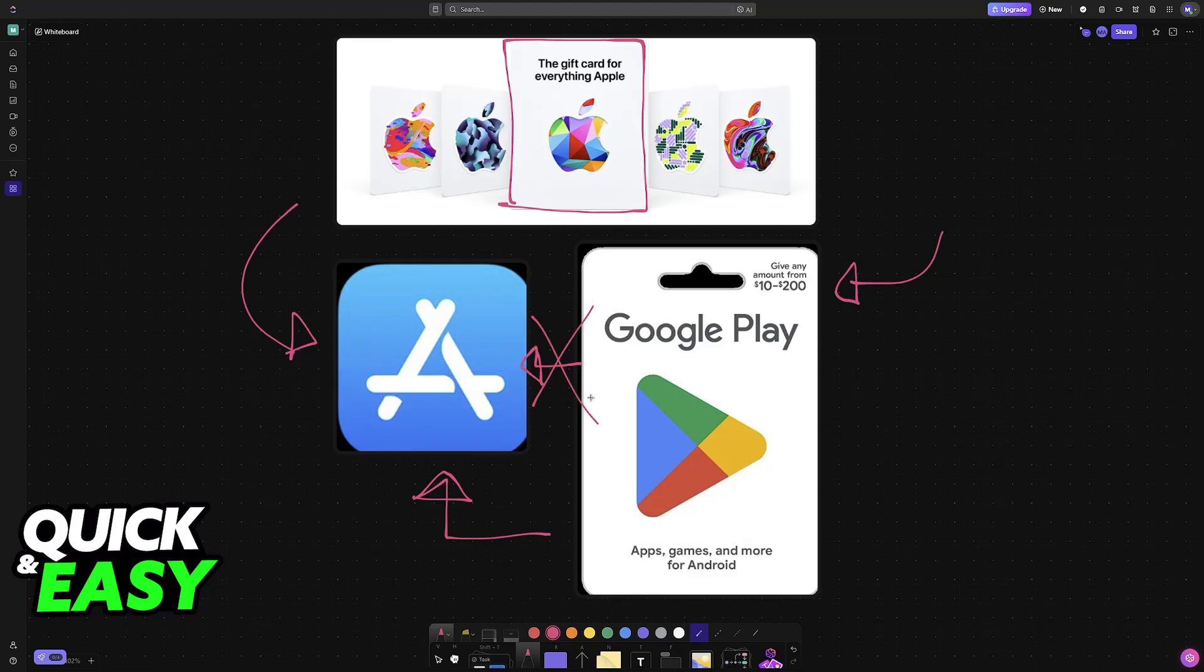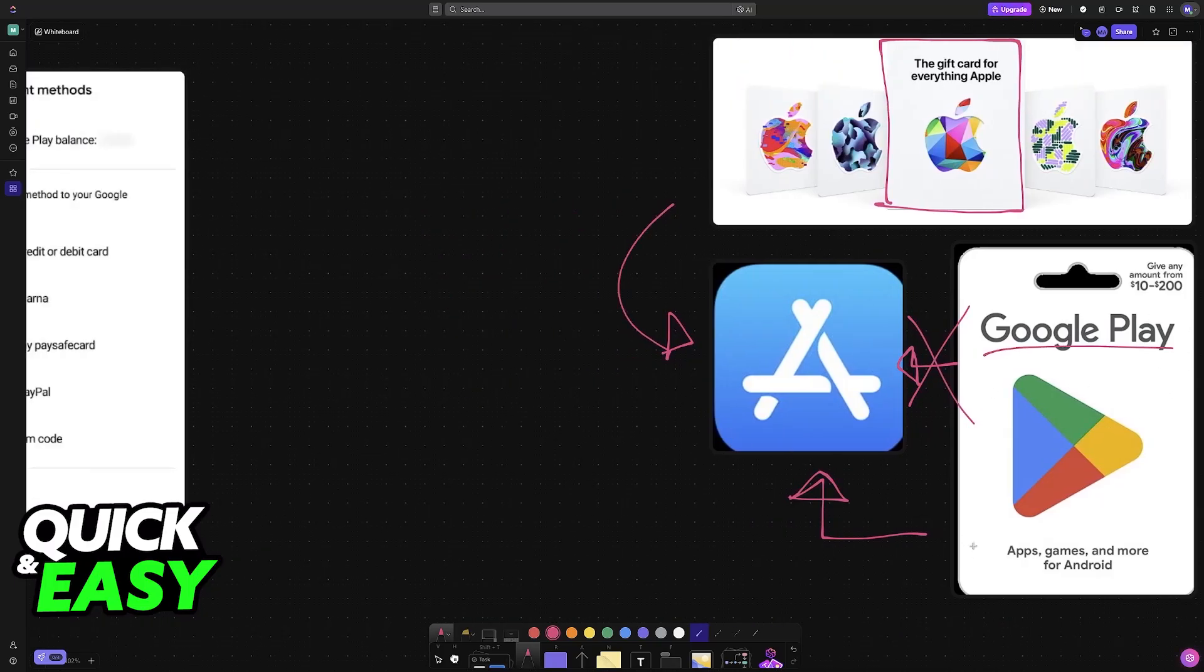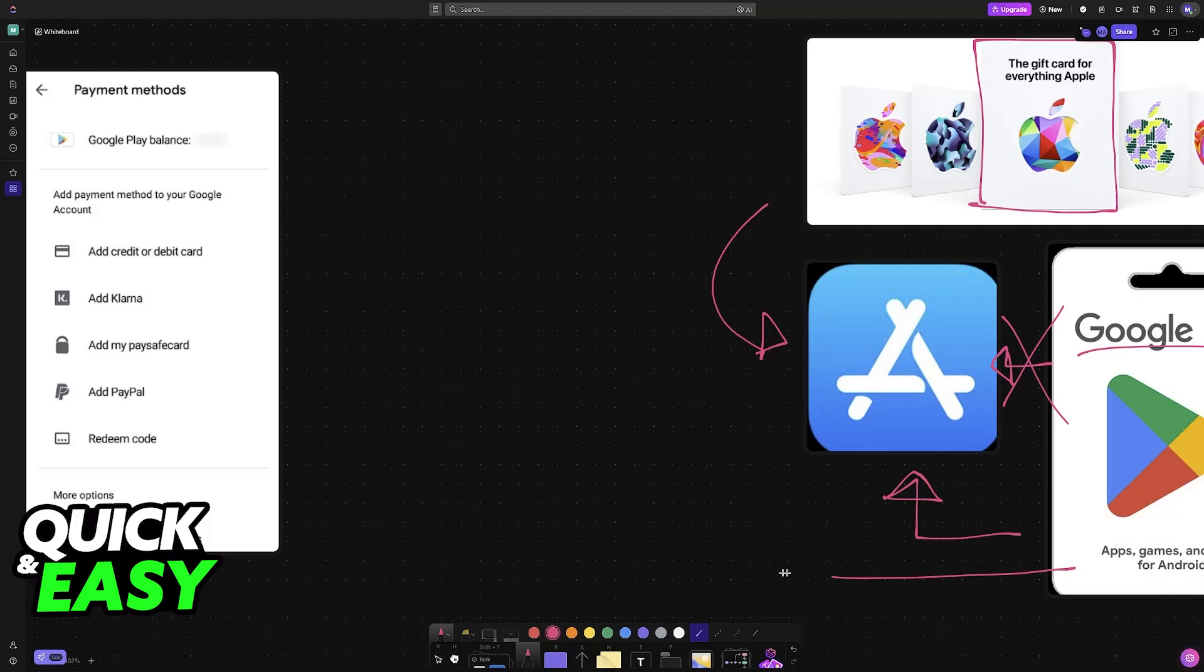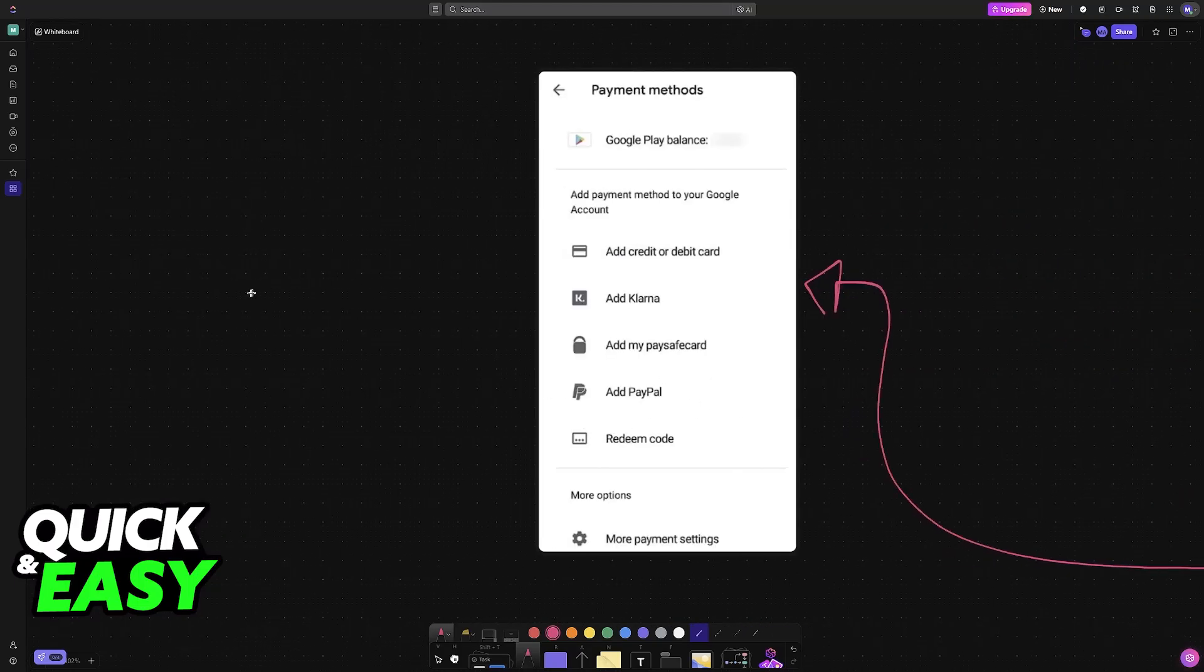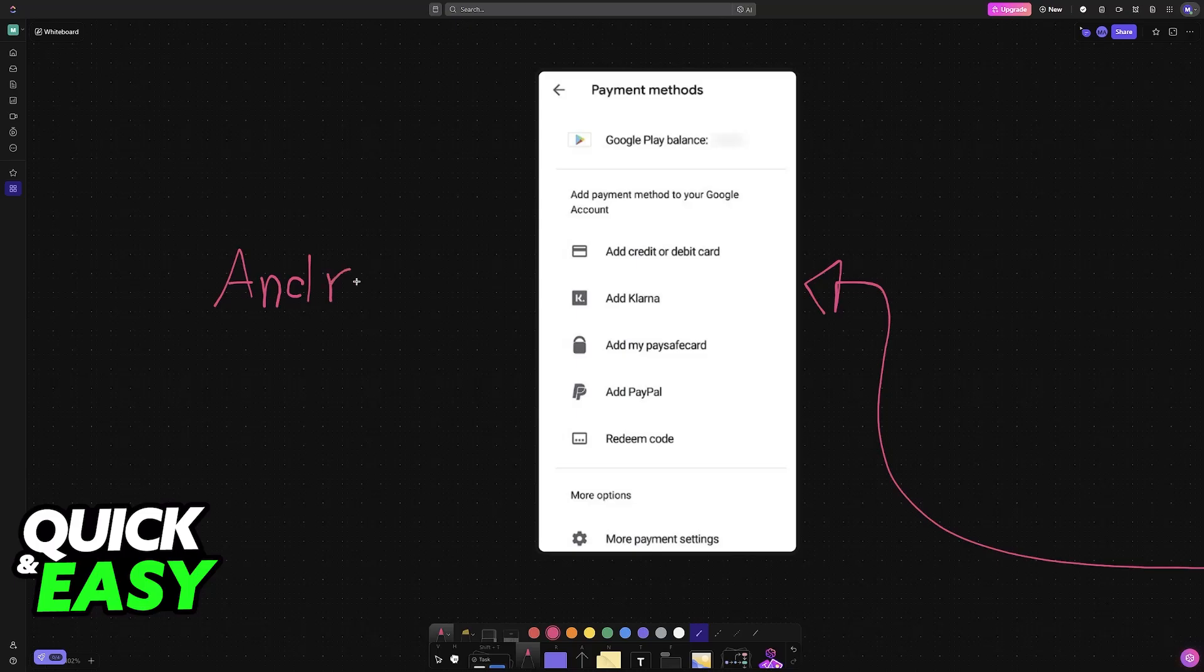You won't be able to redeem the card into your Apple account. As of today, the Google Play card can only be redeemed on the Play Store when you are using an Android device. They are completely incompatible with Apple devices and because of this you will not be able to redeem them in any way, shape, or form.